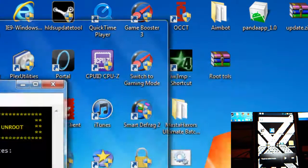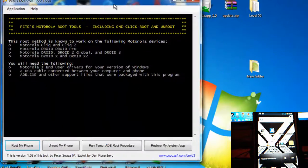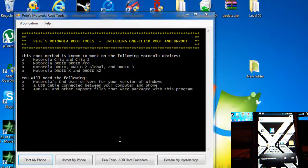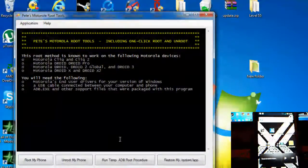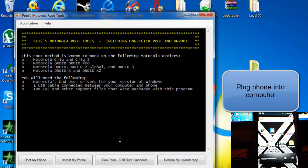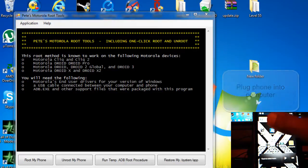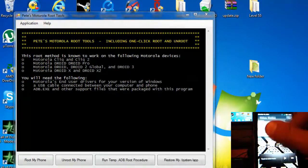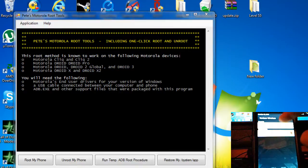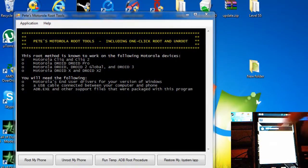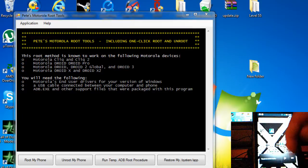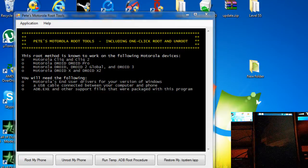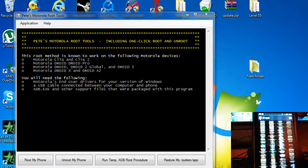Alright, so just have this up here. Now after that, you want to plug in your device. I have already done so. Once you have plugged it in, you want to pull down your notification bar and click USB connection. Make sure it is on PC mode. That will allow you to change the files.